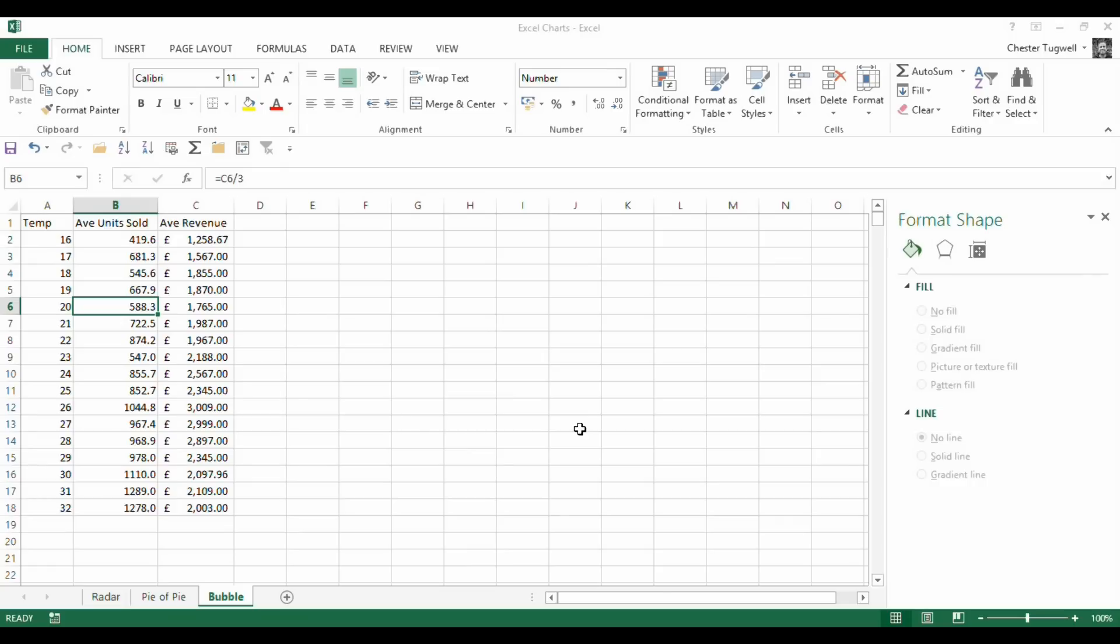Ice cream sales. I'm looking at the relationship between temperature, average unit sold, and average revenue.